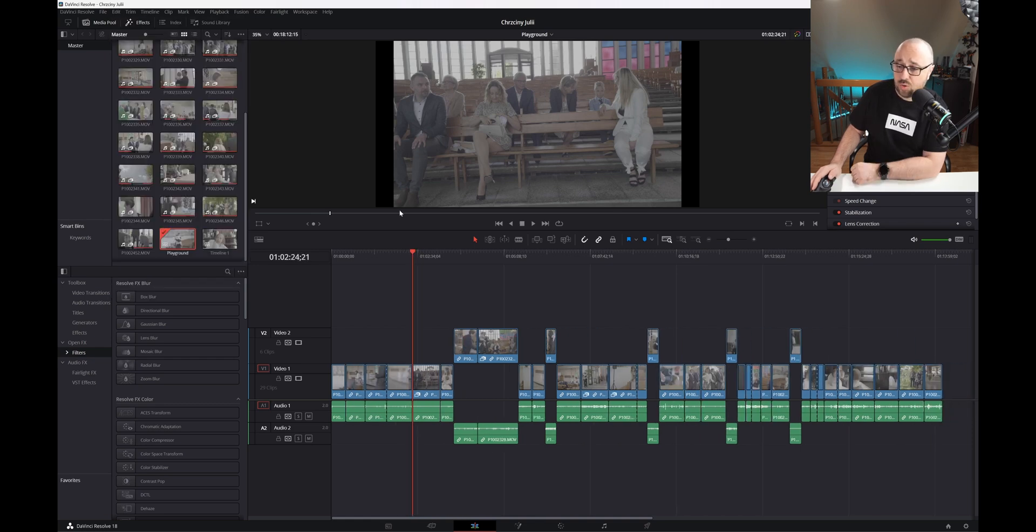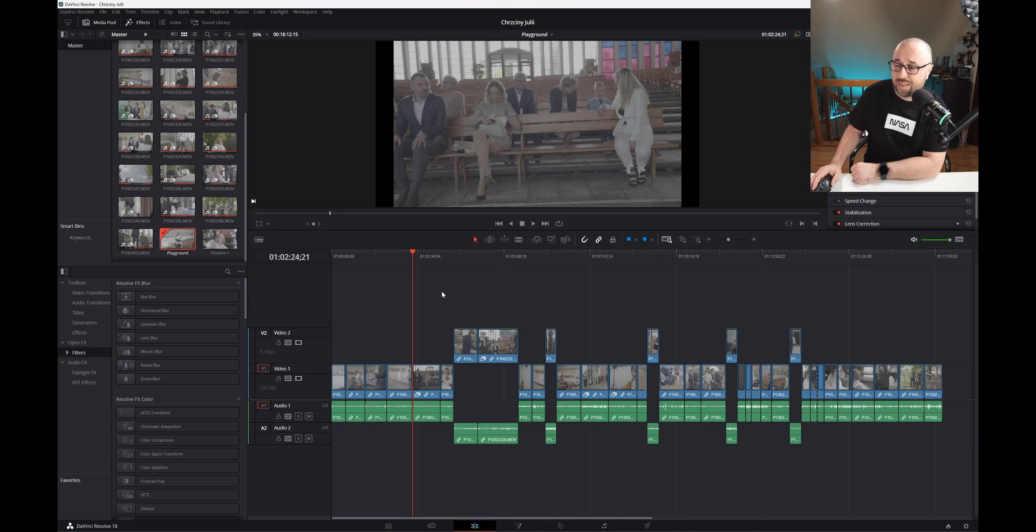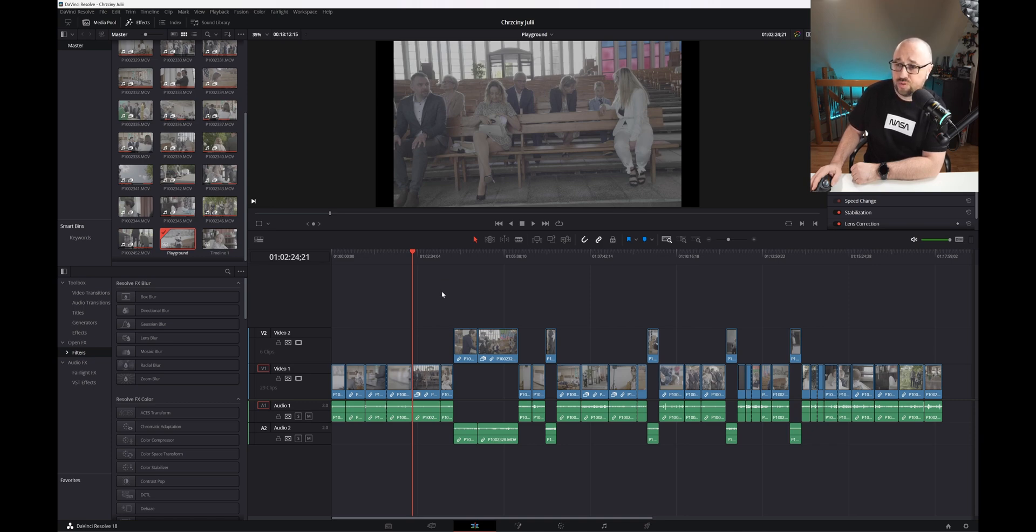As you can see, with a single click all the gaps in the timeline were removed, and you can run it as often as you want during the edit before rendering—it's really up to you. For me it was a huge time saver.